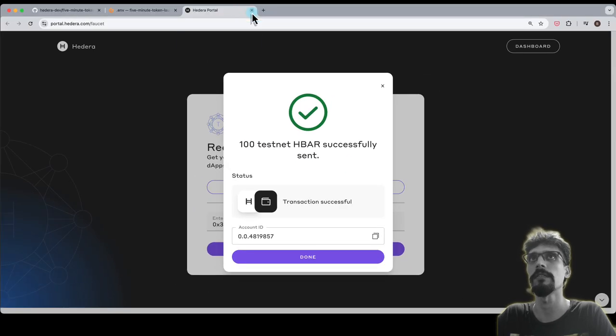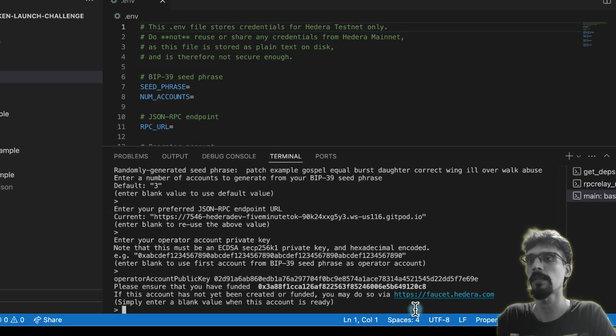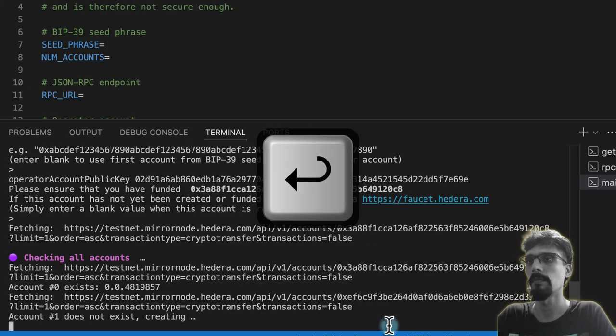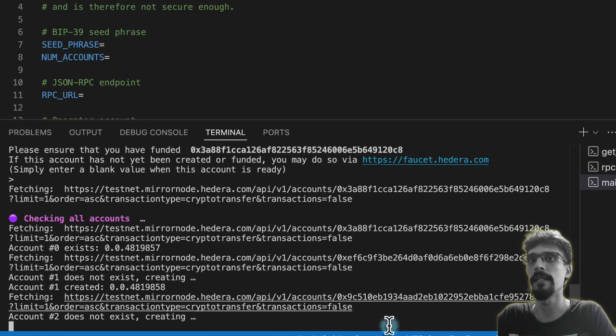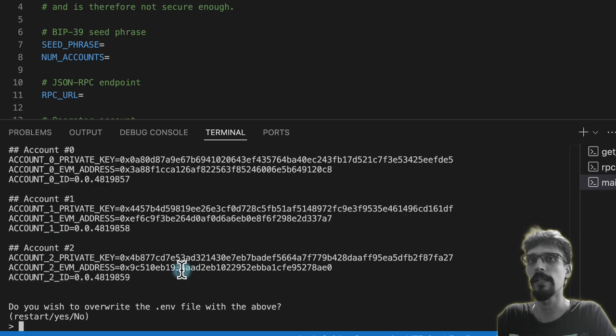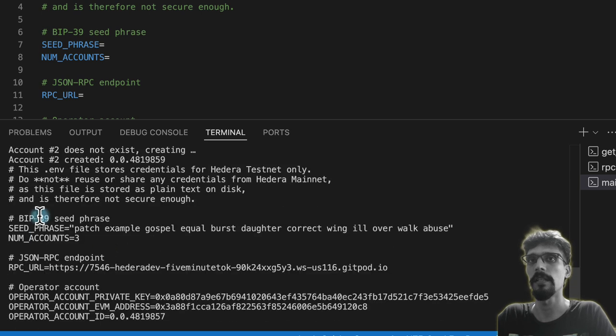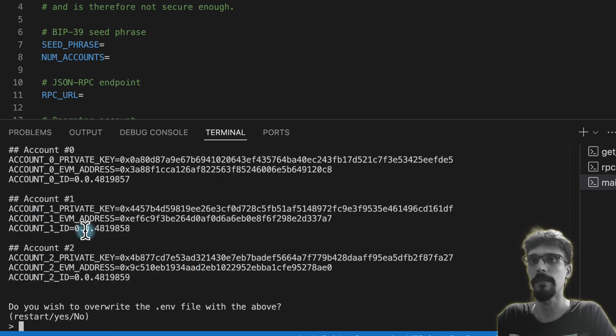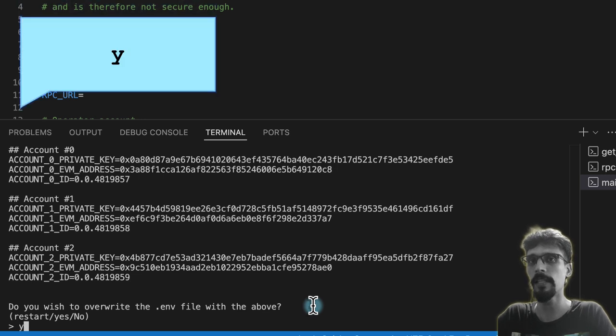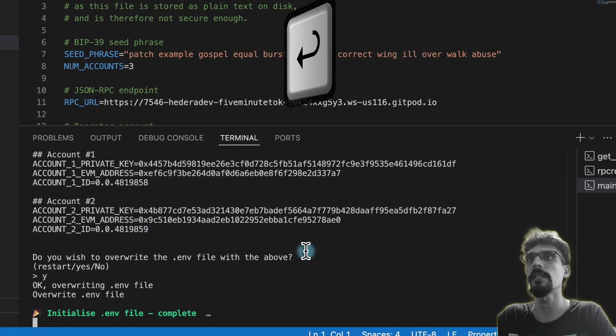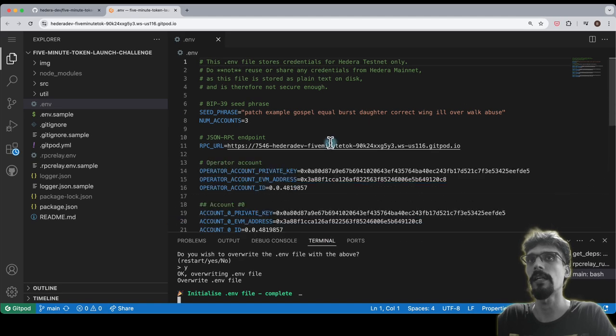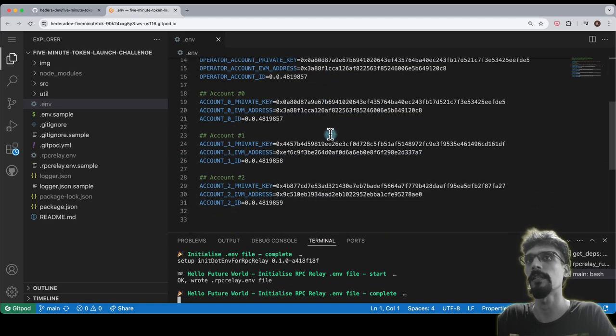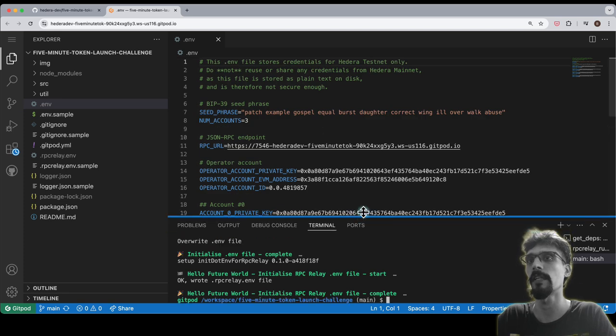That'll take you back to GitPod. Go back to the terminal and simply hit enter because it's been funded now. It'll check the accounts and create them if they don't exist. Then it'll say okay, here is a .env file—do you accept this? Type Y for yes, hit enter, and you'll see over here that the .env file has been updated with all of the values that were generated based on the inputs or the defaults that we selected earlier on.